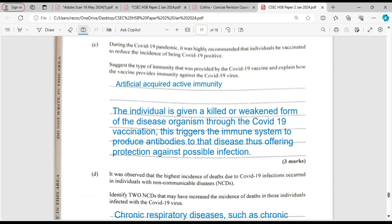The question asks us to suggest the type of immunity provided by the COVID-19 vaccine and explain how the vaccine provides immunity against the COVID-19 virus. The type of immunity is going to be artificial, acquired, active immunity. It is artificial because the vaccine had human influence; acquired because you got it from somewhere outside; and active because the antibodies to those antigens will be developed inside the individual. The individual is given a killed or weakened form of the disease organism.